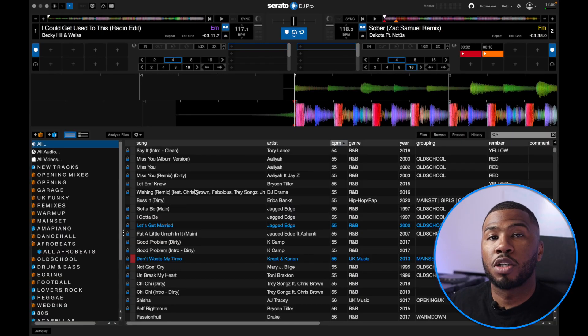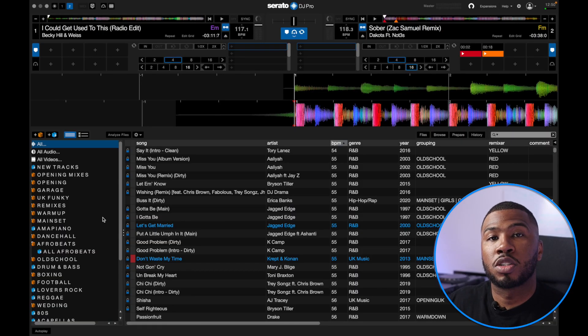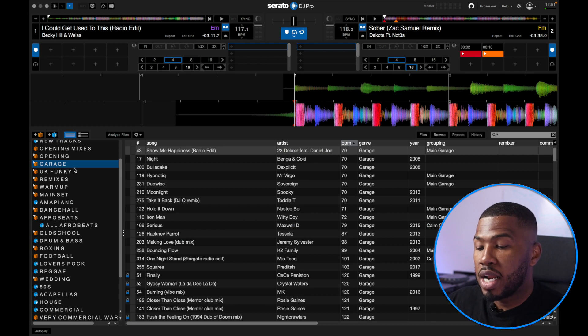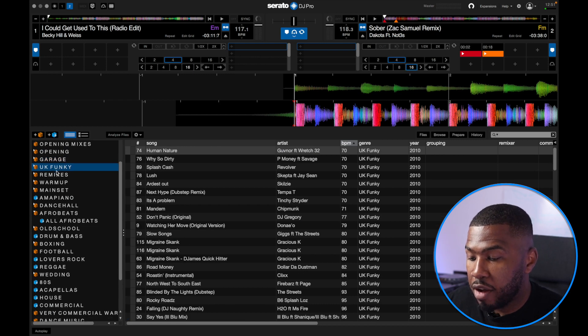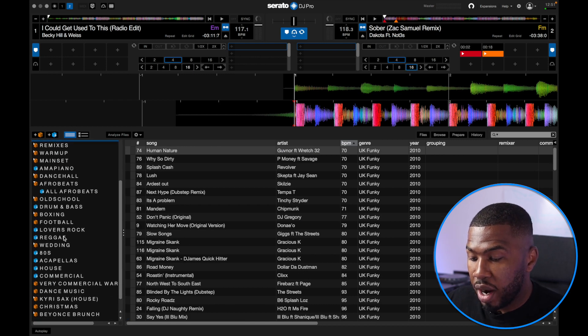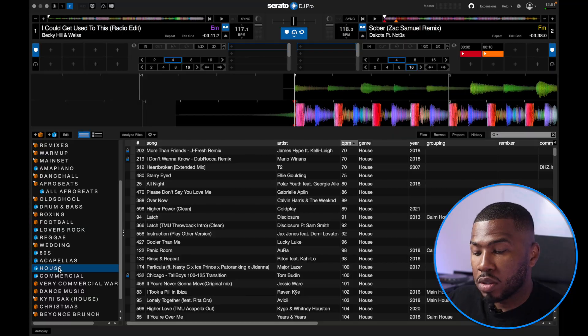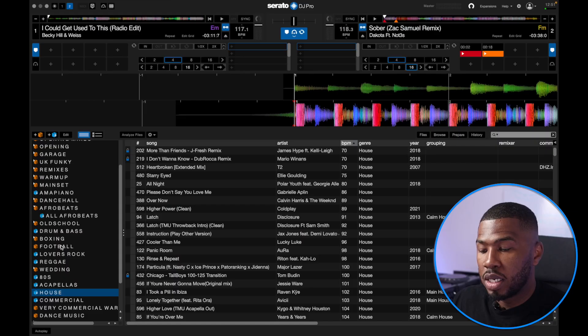So hopefully in Serato you're a little bit organised and you have some sort of genre crates. On the left hand side I've got some genre crates like Garage, UK Funky, Reggae and House. I'm assuming you have something similar in your Serato as well, which is a very good start for what we're going to get into next.